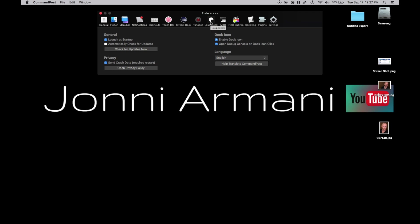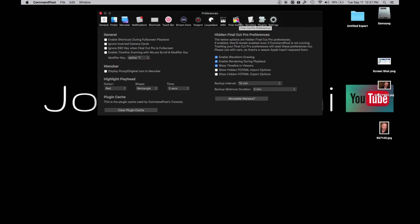What you really want is over here unless you're using the Loupedeck, that's great. Touch bar shortcuts - this will let you customize all your shortcuts. But here's really where the meat and potatoes are.